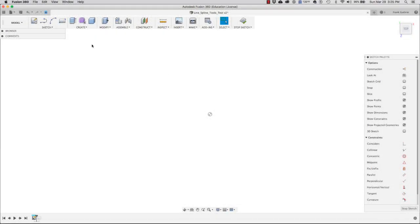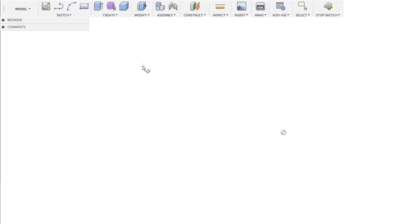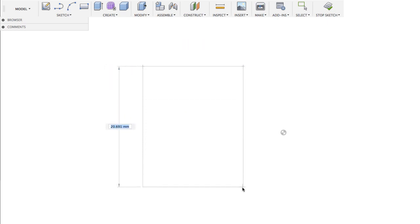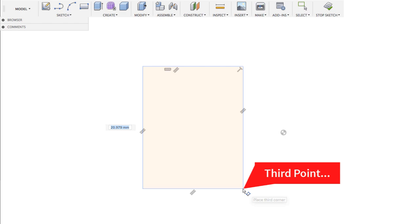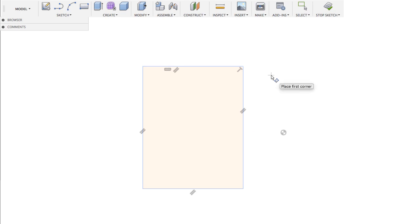Next we're going to go to the three-point rectangle. Let's go back to sketch. We're going to click here for the first point, then click here for our second point, and then click here for our third point. And again, we can do this one more time using our dimension constraint. Right mouse button, OK, and let's go ahead and delete these.